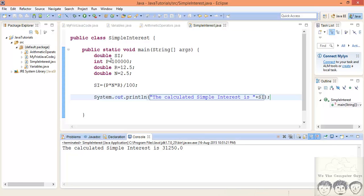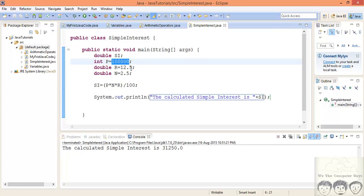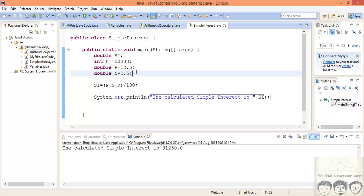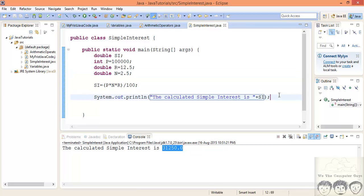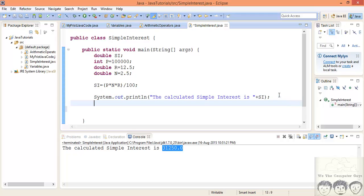And if you just look down, so we calculated our interest. If I lend you this much amount of money for 2.5 years, that's 2 years and 6 months, at a rate of interest of say 12.5, I'll get this much amount of interest after 2.5 years. Now this was only the interest. So how much amount will I receive after 2.5 years?